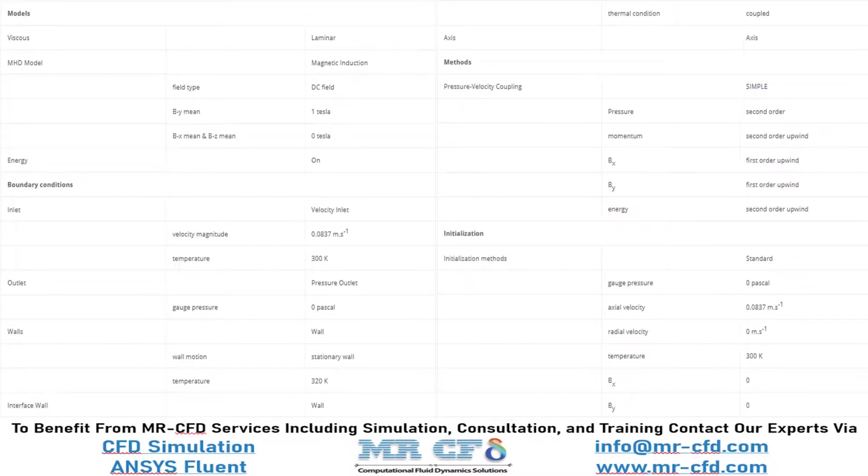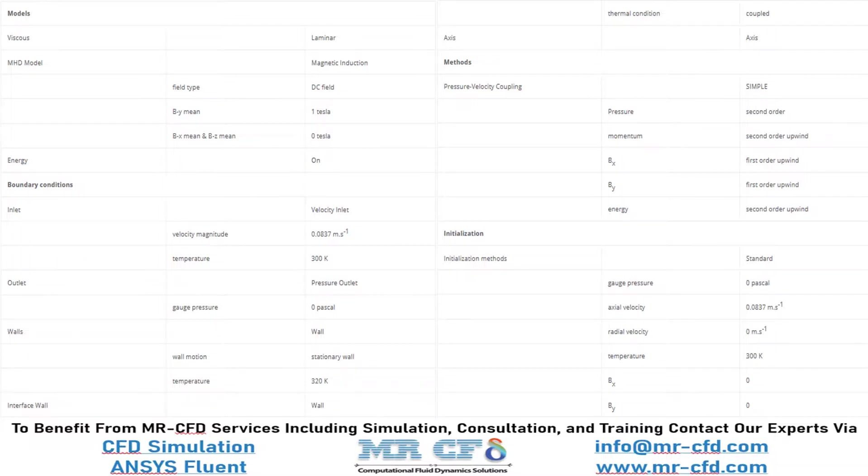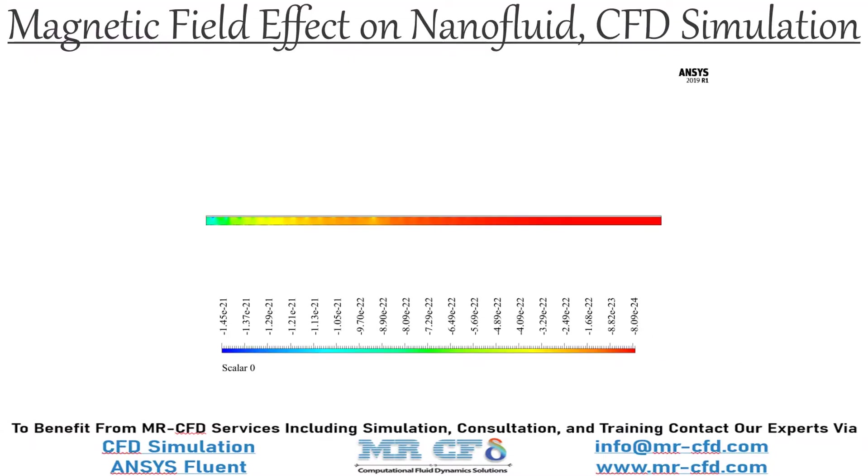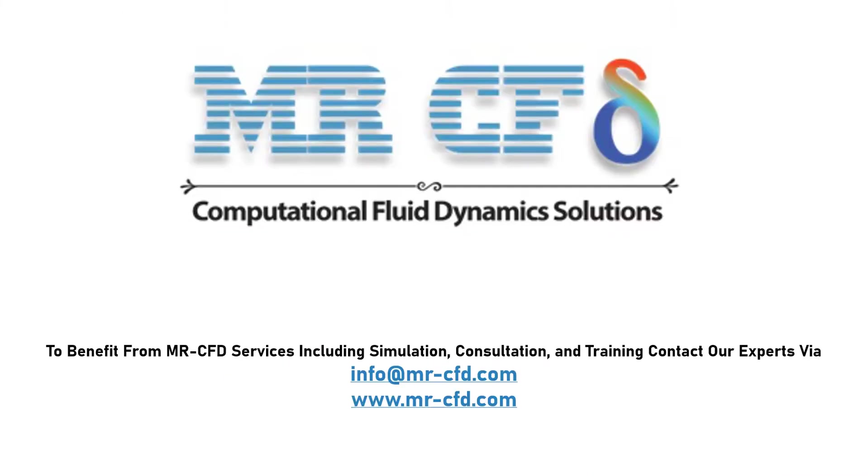Finally, the summary of different settings and setup that we have used in our project is presented to you in this slide. Obtain the mesh file and also the full training movie by purchasing this product. To benefit from Mr. CFD services including simulation, consultation, and training, contact our experts via info at mrcfd.com.